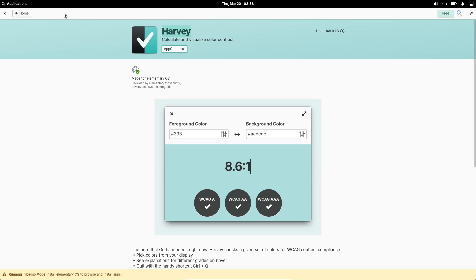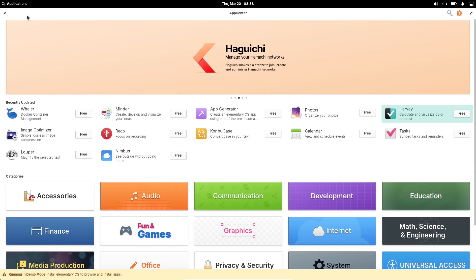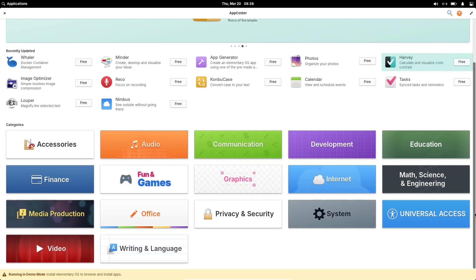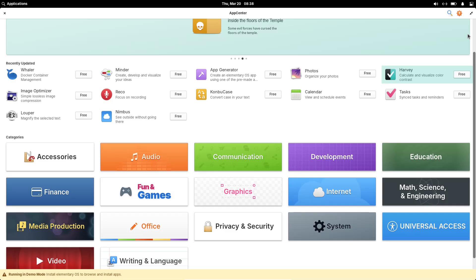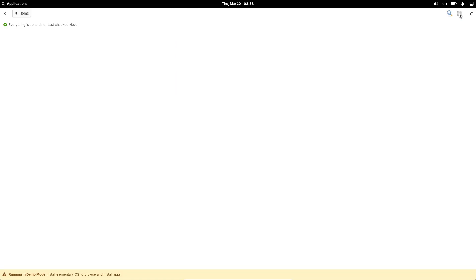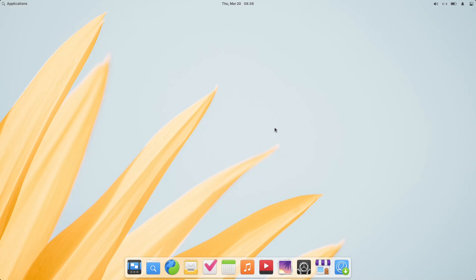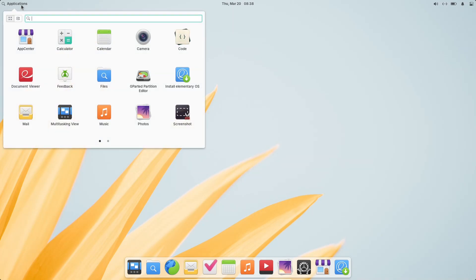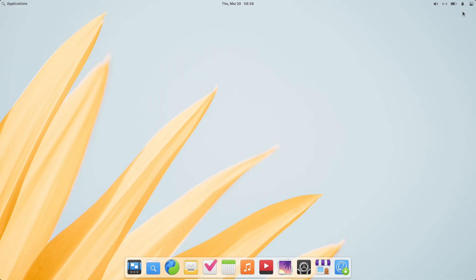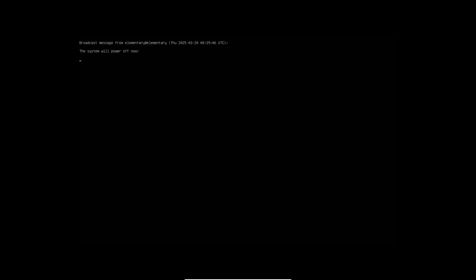You can download Elementary OS 8.0.1 as a pay-what-you-can purchase from elementary.io, with direct and torrent options available. What are your thoughts on this update? Have you noticed any improvements? Let us know in the comments. And if you found this video helpful, don't forget to like, share, and subscribe for more Linux content. See you in the next one. Peace out!